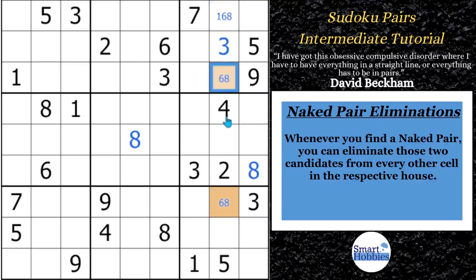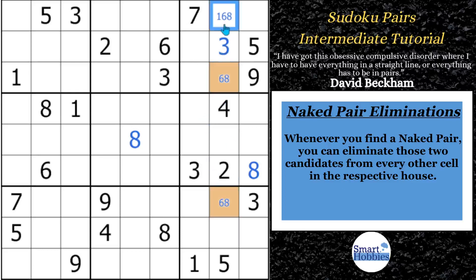But since we have a naked pair right here, we know the six has to be in one of these two cells and the eight has to be in the other. This is also called a conjugate pair — whatever's in one cell has got to be in the other one. Since six and eight have to be in these two cells, this cell cannot contain a six or an eight. If you put a six right here, you'd have one of these cells being empty. So we know we can solve this cell for a one.